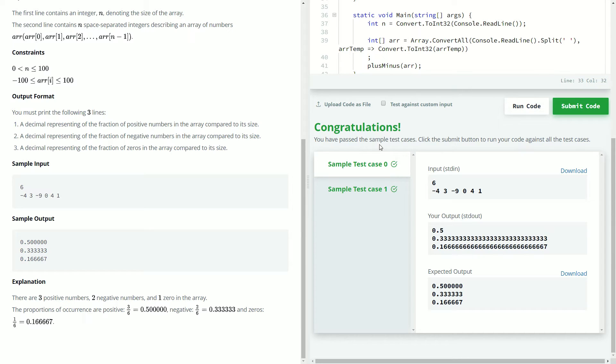All right, so we're passing both test cases. One thing you'll notice, though, is that our output is not as nice and neat as theirs.